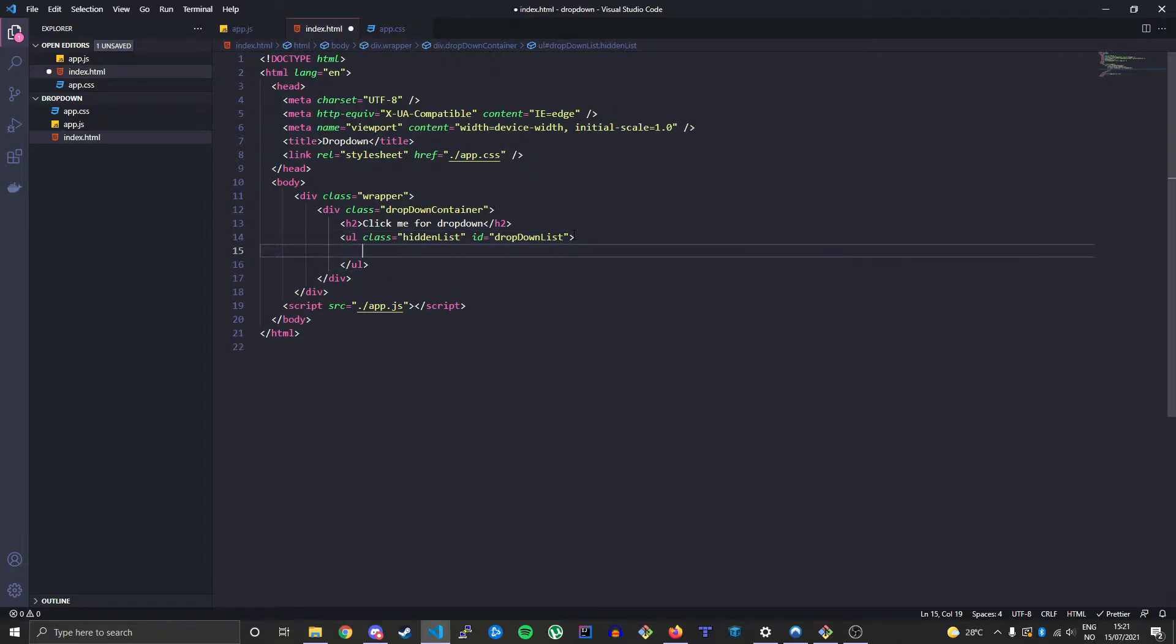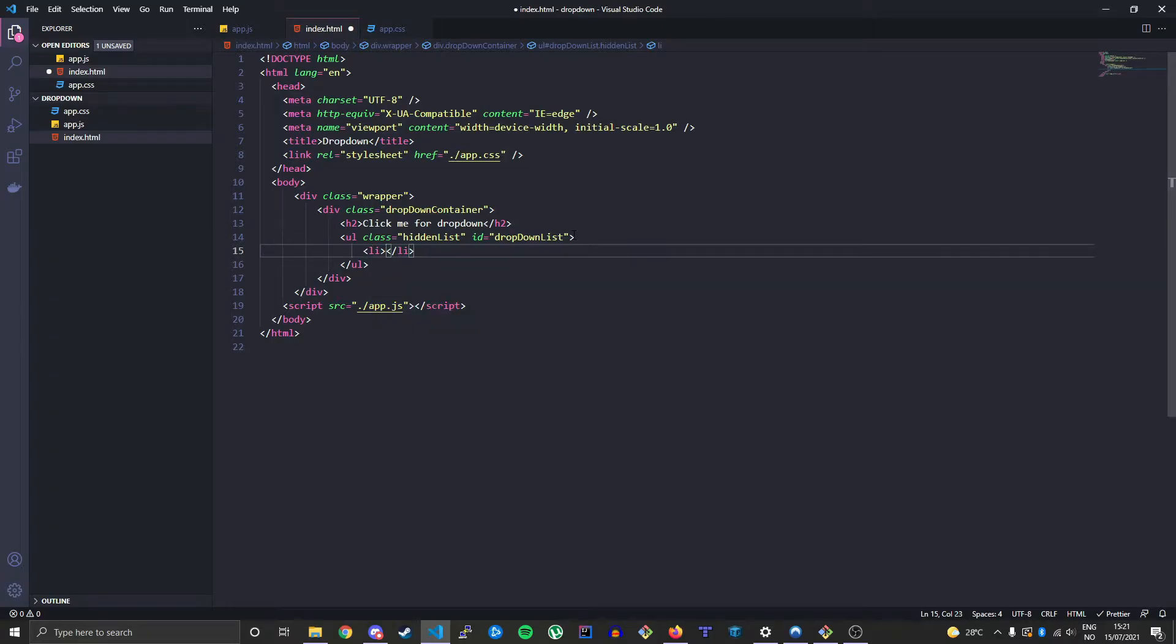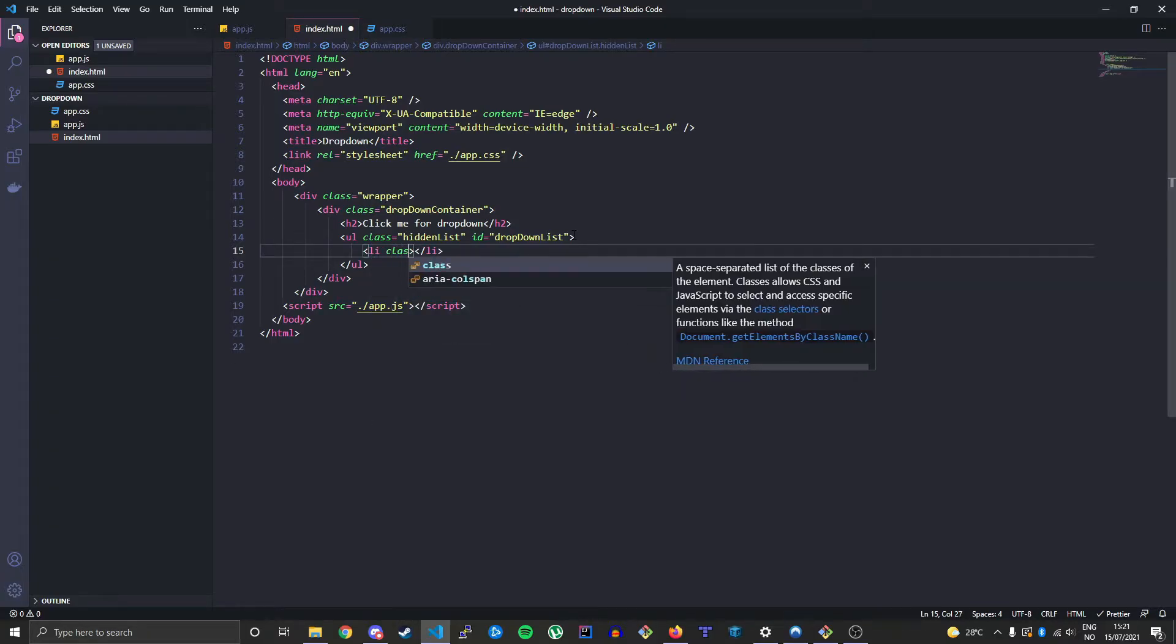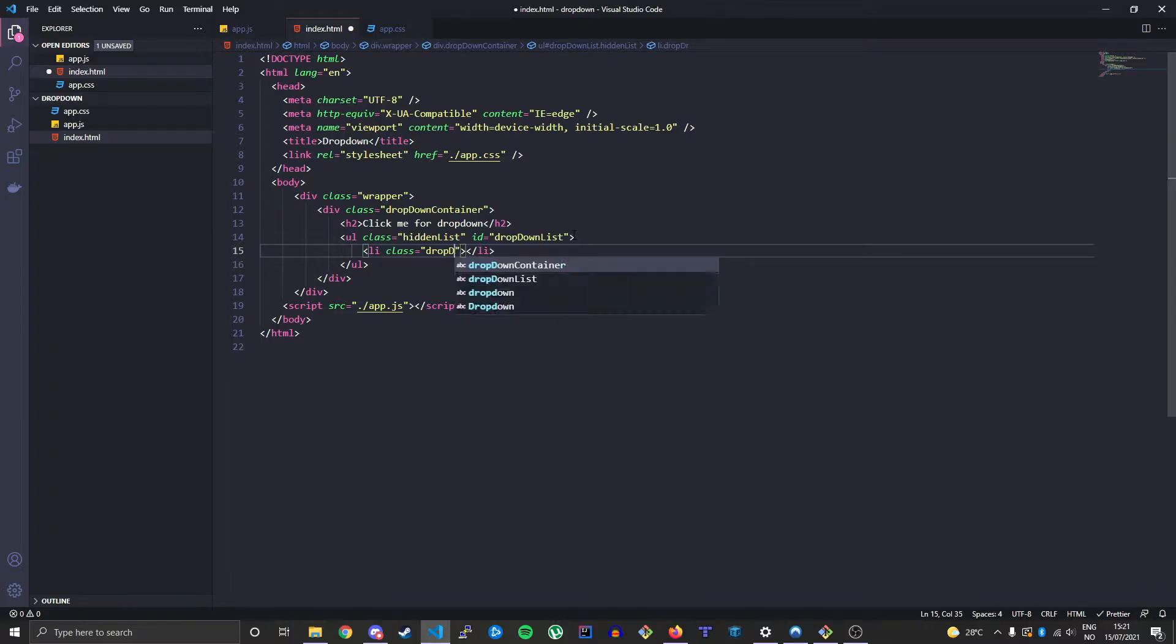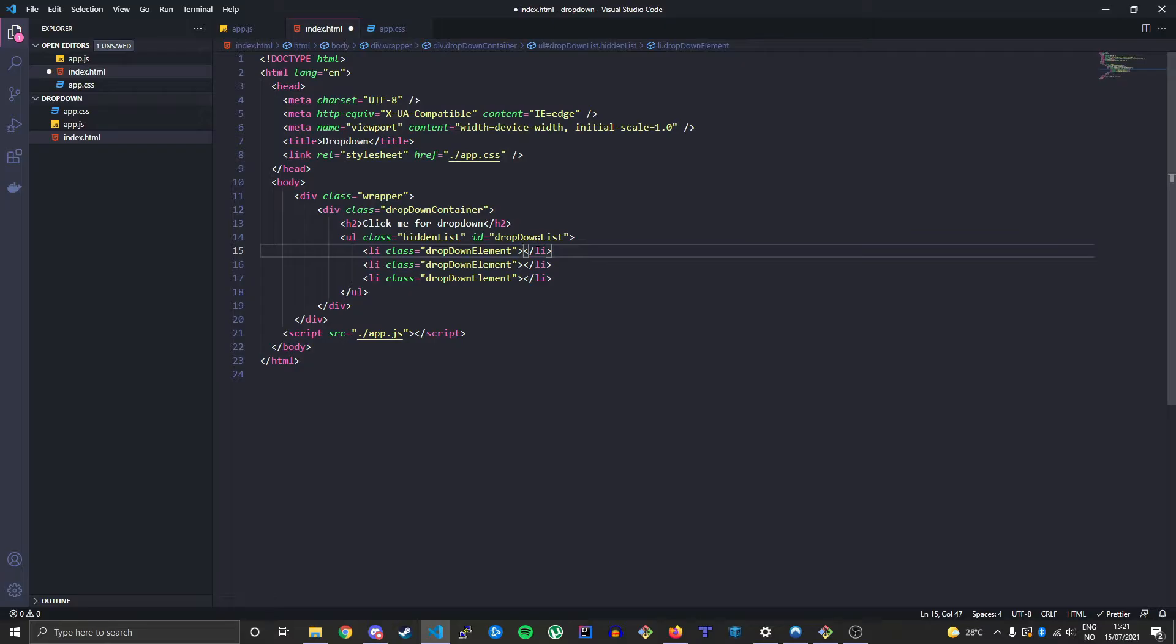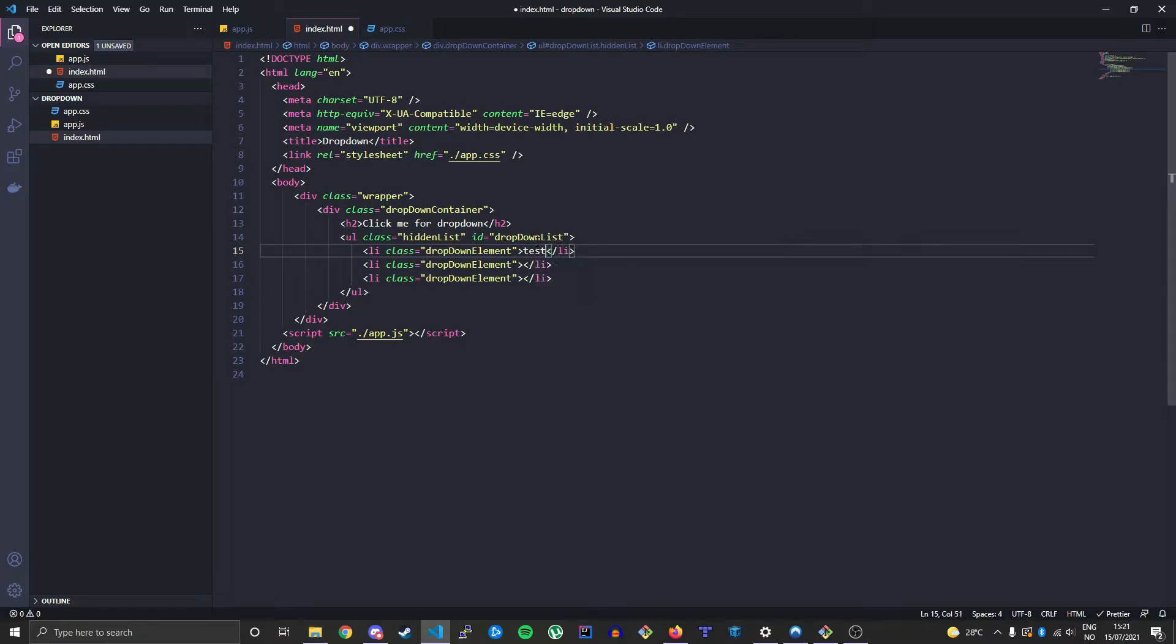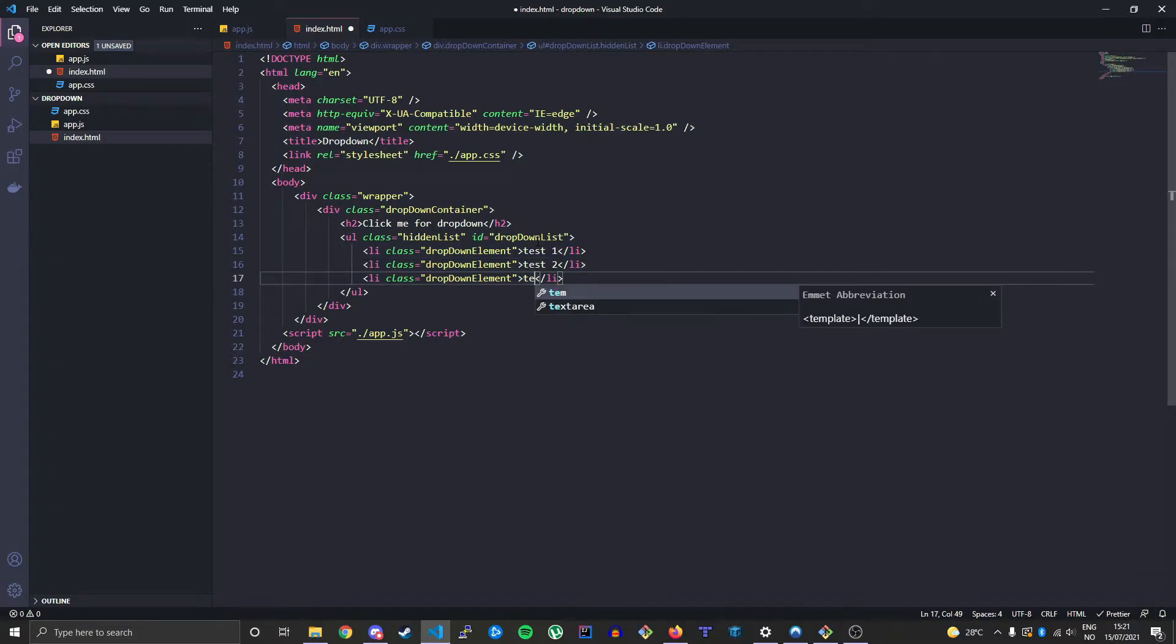Inside here we will have some elements, li tags, list elements. And we'll give it a class of dropdown-element. Let's just copy that two times more so we have three elements. And inside the tag between the tags let's just say test one, two, three.